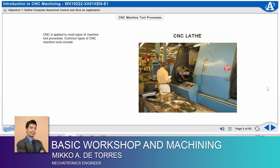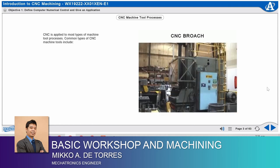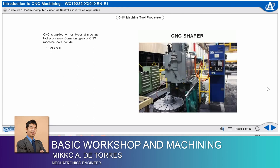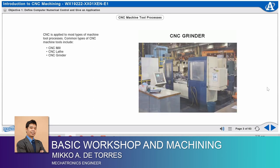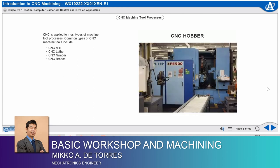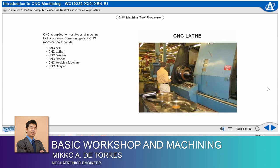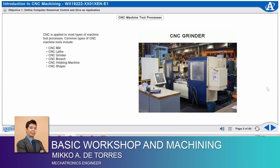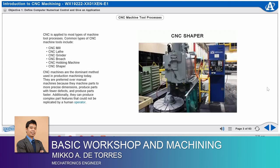CNC is applied to most types of machine tool processes. Common types of CNC machine tools include CNC mill, CNC lathe, CNC grinder, CNC broach, CNC hobbing machine, and CNC shaper. CNC machines are the dominant method used in production machining today.